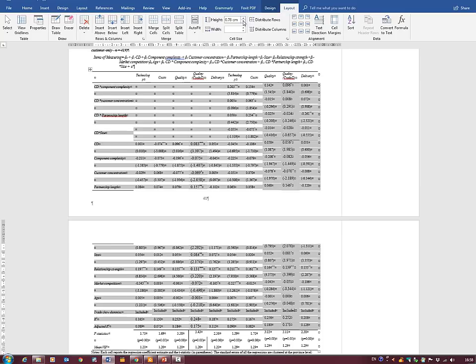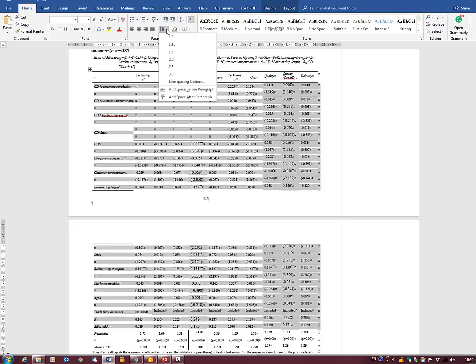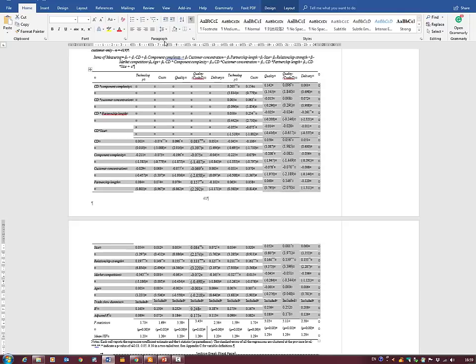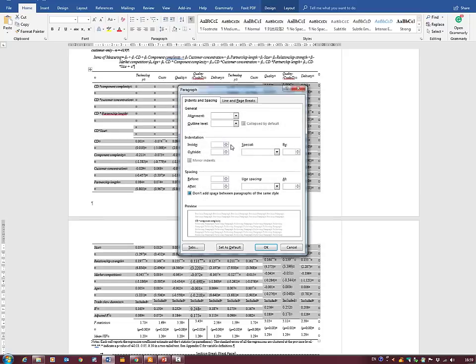Maybe we want to move the row height down a little bit, but we can't do that directly. So we go into Home and into Paragraph Line Spacing. We click on one cell and adjust it, and that brings things closer together. Let's go to Line Spacing Options.